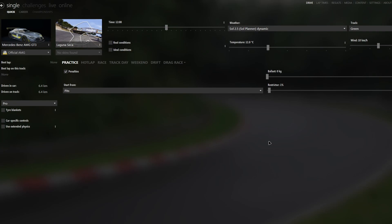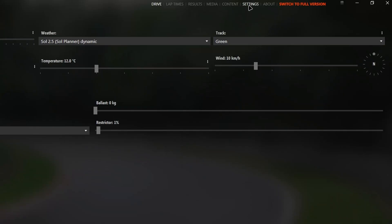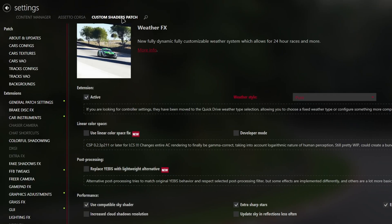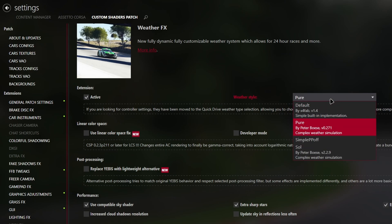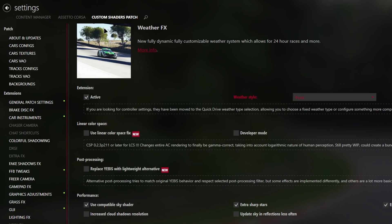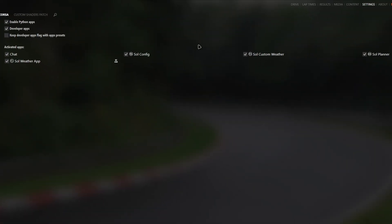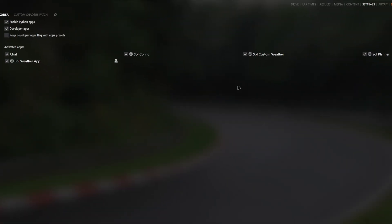In order for everything to work properly, we need to verify a few things first. On the main page of Content Manager, make sure the weather is set to Sol. Now go to settings, click on Custom Shaders Patch and make sure Weather FX is active and select Pure for the weather style. From here, go to Assetto Corsa, click on Python apps and make sure all the boxes below here are ticked.